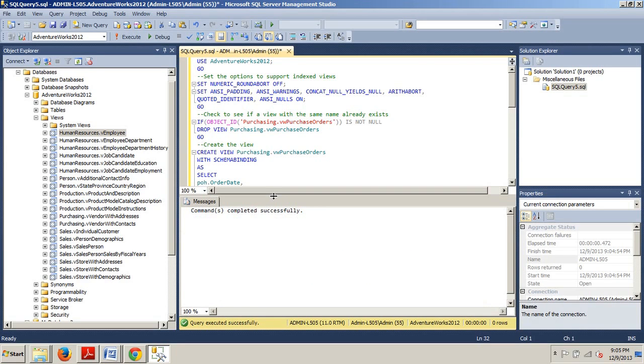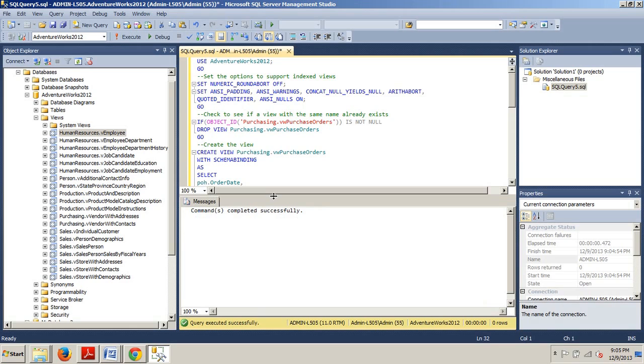The advantage is that other queries that do not directly reference the view can be used by the optimizer to improve performance. The disadvantage is that you must maintain the index and now this view consumes disk space. As the data in the underlying tables grow, so will the view. You are now essentially storing multiple copies of the same data.